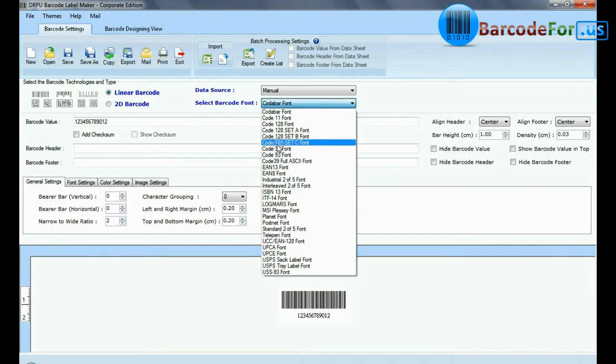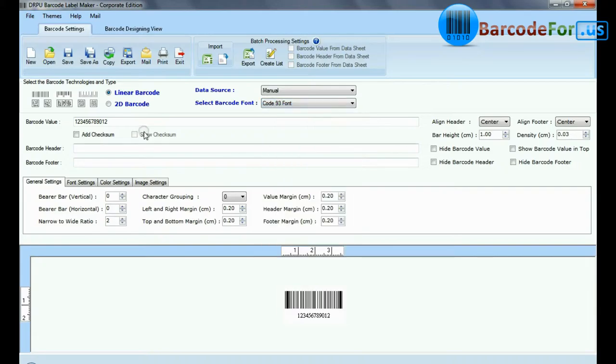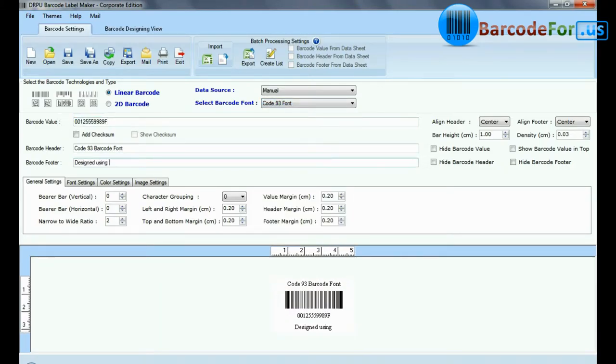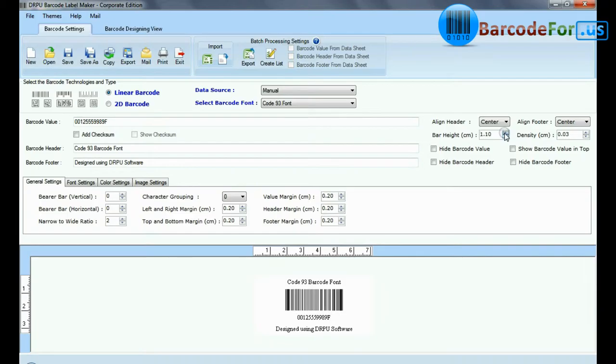Select Code 93 barcode font. Type barcode value, header, and footer. Adjust the size of your barcode.